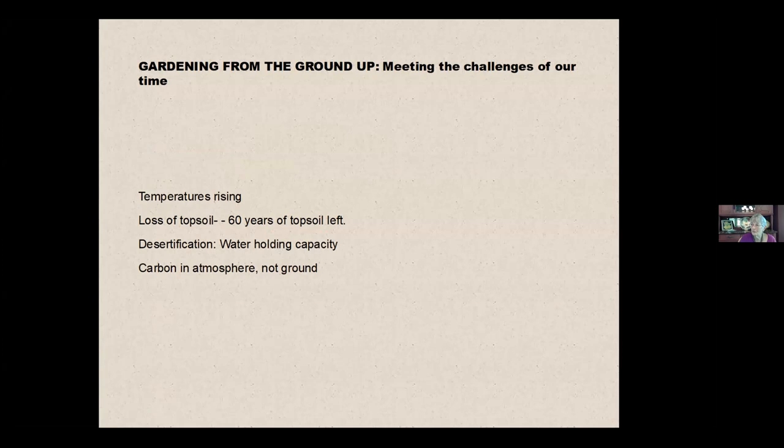Some soil scientists say that we have 60 years of topsoil left. Think of the implications of that. Topsoil is where plants grow. That's where food is made. 60 years of it left at the current rate of farming practices right now.